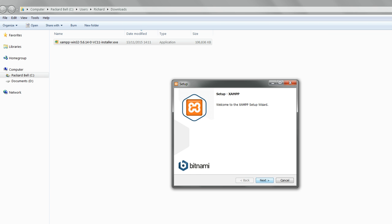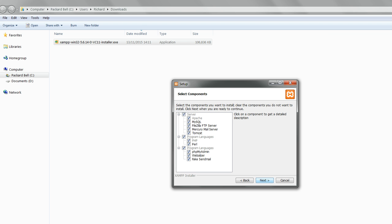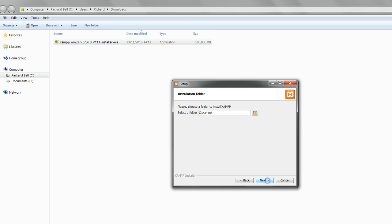Then click Next to proceed with the XAMPP installation. Under Select Components you can leave everything as it is and click Next again. Leave the installation folder as C backslash XAMPP and click Next again.